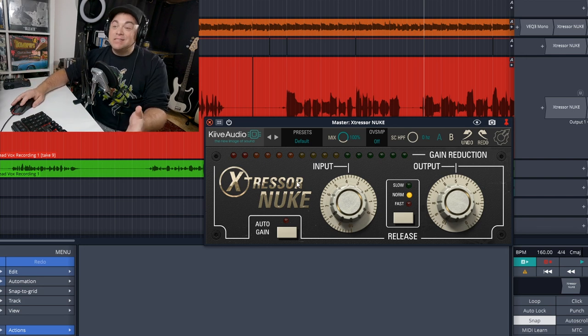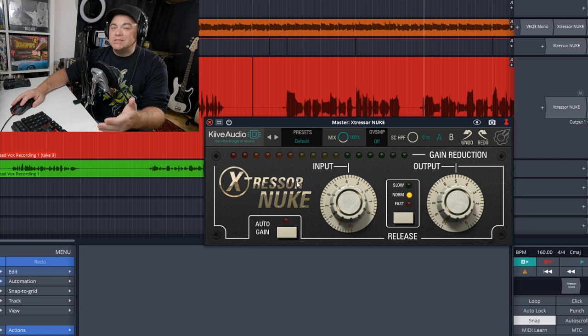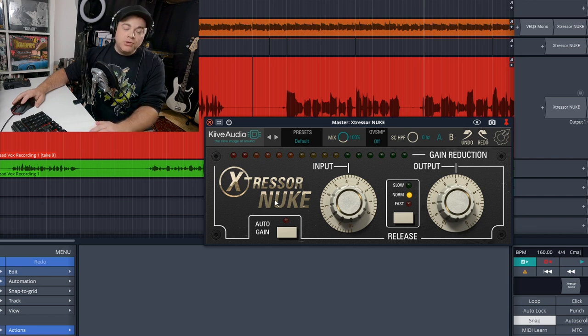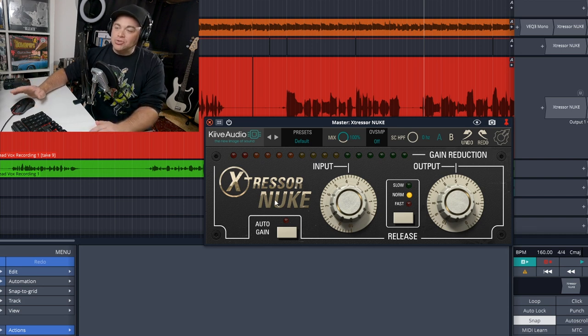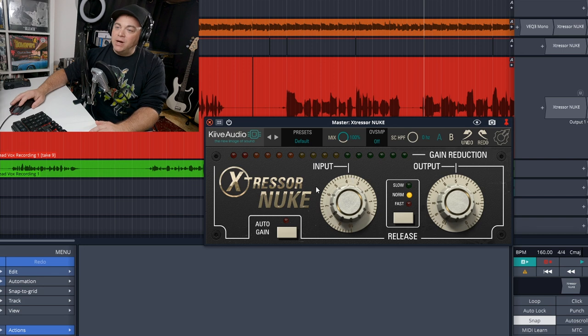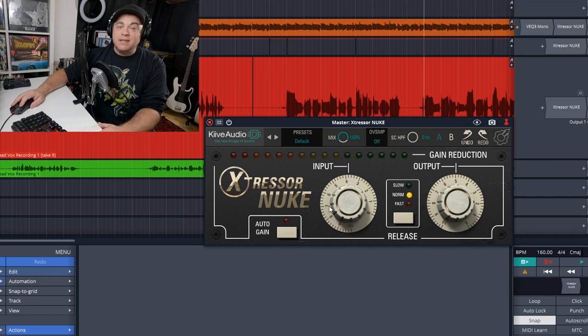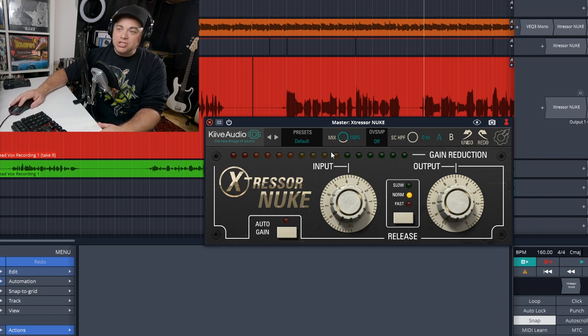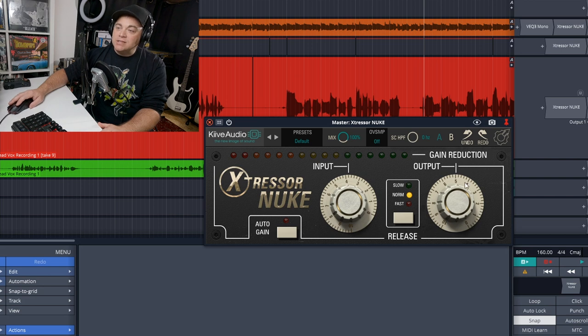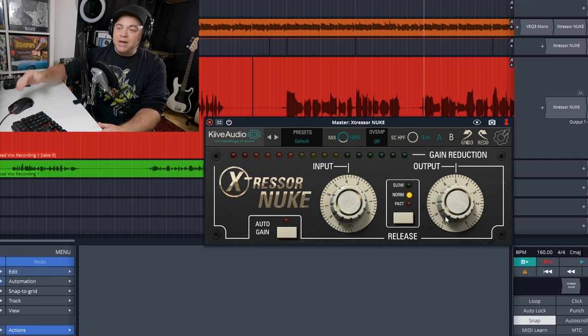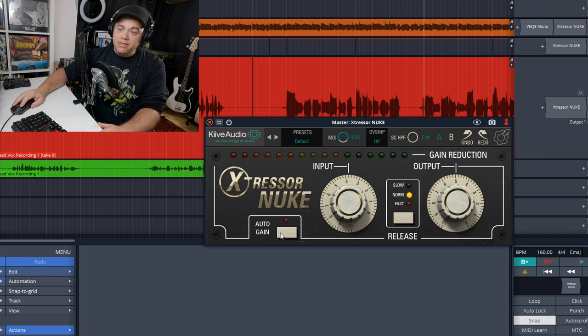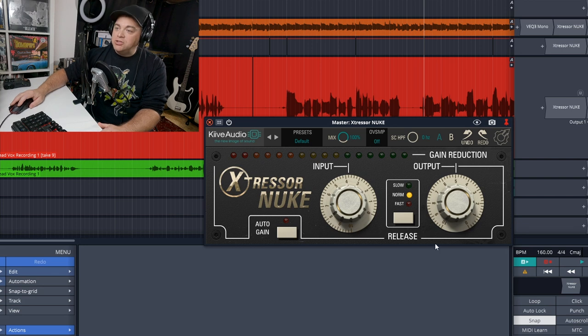So that's going to make this a fairly aggressive compressor plugin. And you'll also notice that there's no attack controls on there as well. So you're just going to adjust the input to get the gain reduction that you want. And then you would adjust the output to do your gain matching, or you can try the auto gain matching feature with that button there.